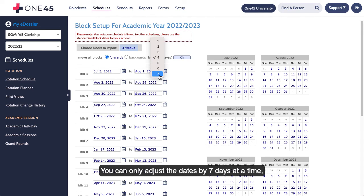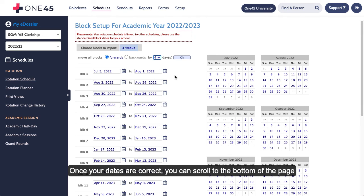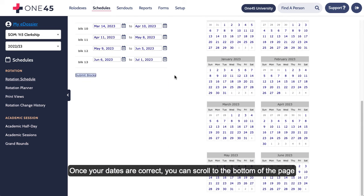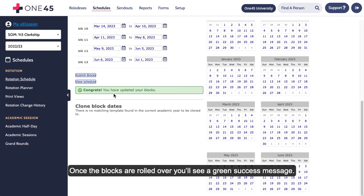You can only adjust the dates by 7 days at a time, but you can adjust the dates more than once if they are more than 7 days off. Once your dates are correct, you can scroll to the bottom of the page and click Submit Blocks to apply your changes. Once the blocks are rolled over, you'll see a green success message.